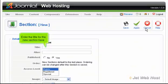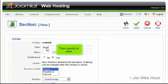Enter the title for the new section here. Then specify its alias.